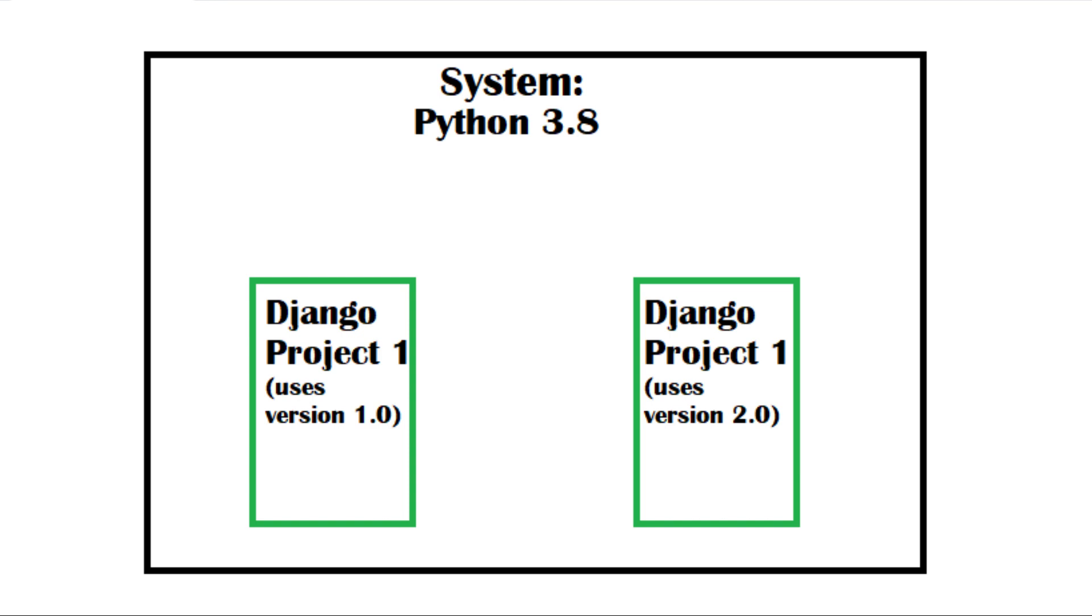Also, you are told not to upgrade the Django versions of any of these websites. So if you install Django to your system level, you can install only one version of Django. So you could work only on one Django project in your machine.